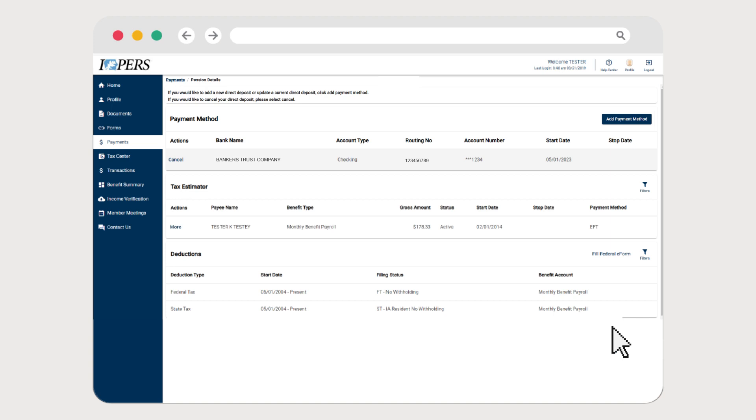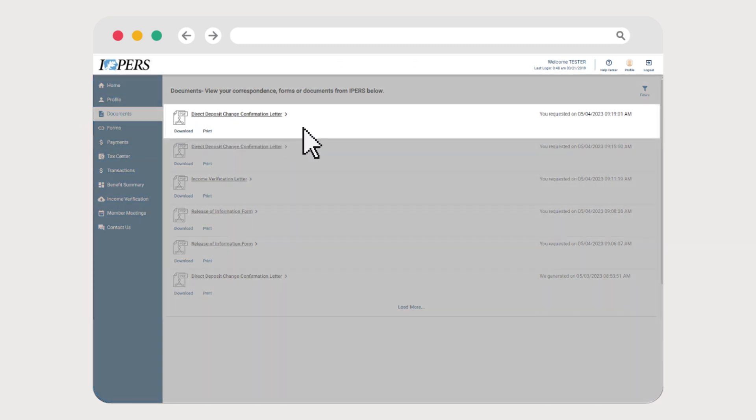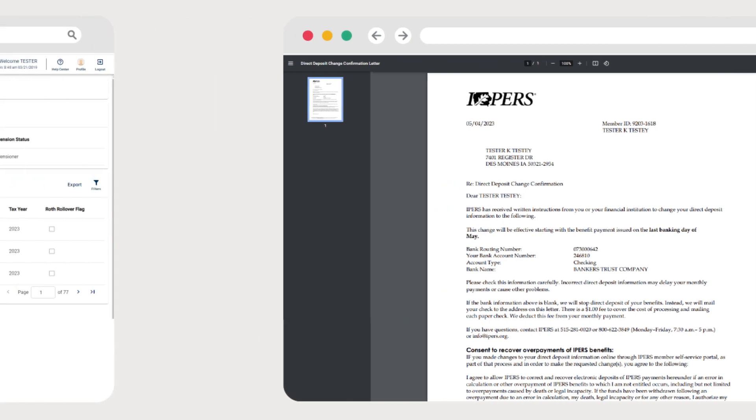Now you can see confirmation of the change by clicking on the Documents tab in the Quick Links bar. Select the document labeled Direct Deposit Confirmation Letter to view digital confirmation of your direct deposit change. IPERS will also provide confirmation of your actions via mail and email.